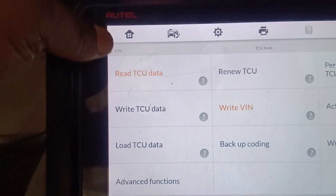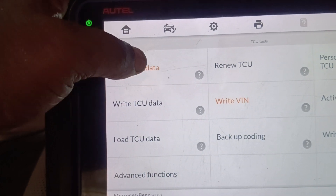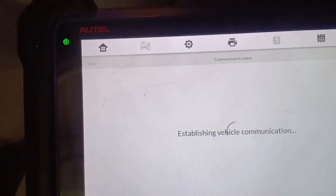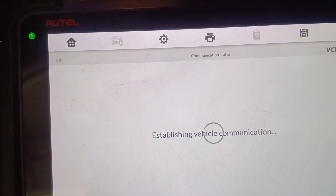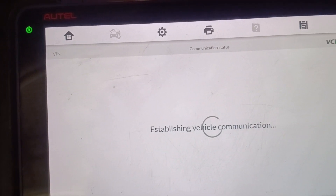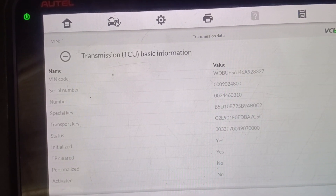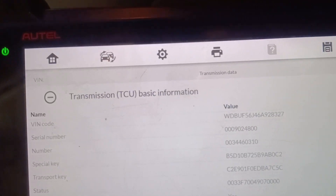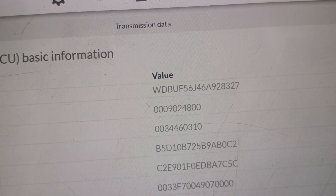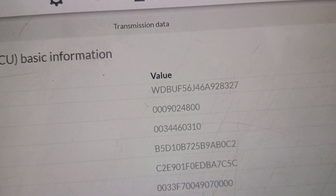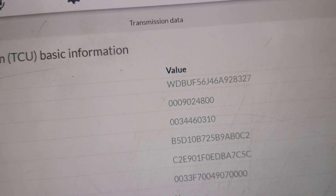I'll be reading the information back again. Let's read the ECU — let's read the TCU again. As you can see, the VIN of the car has been changed to the particular VIN of this vehicle.